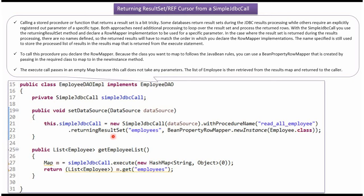Then I am calling the returningResultSet method of the SimpleJdbcCall object and passing the parameters: employees and the row mapper.